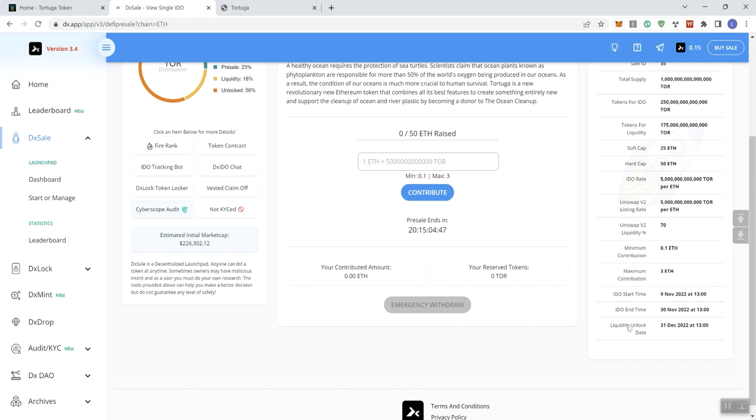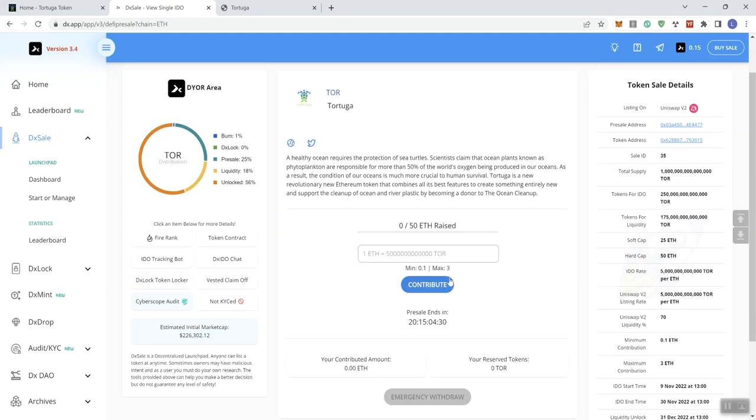And so we can also see another concern that I have here is the liquidity unlock date. It's just December 31st, so right now at the time of recording this video, we're talking November 9th, so really short liquidity unlock date for this token. We can also see here zero out of 50 ETH raised. Presale is going to end in this timeframe. So they haven't had any contributions yet, and we'll get into that a bit more.